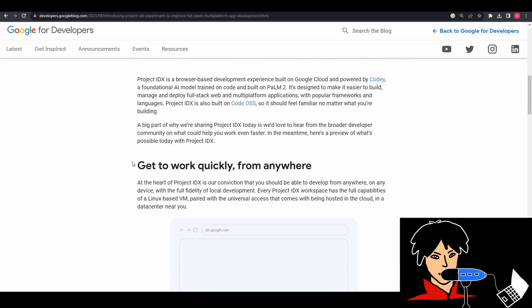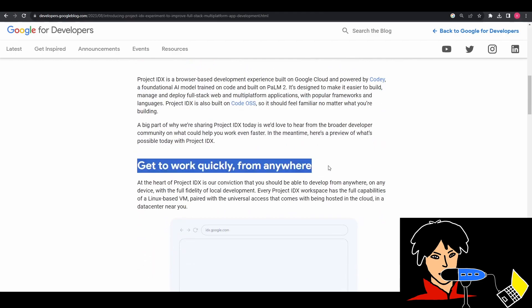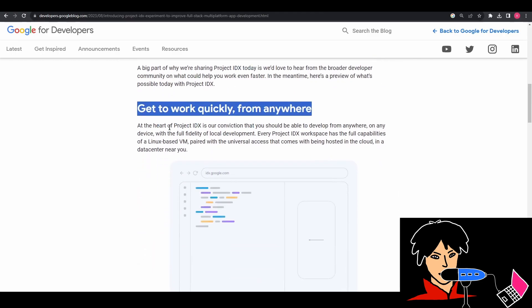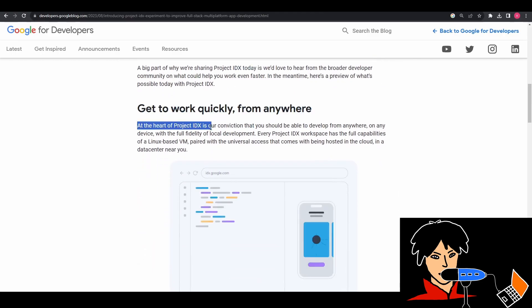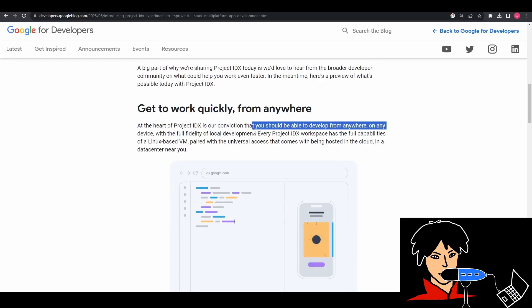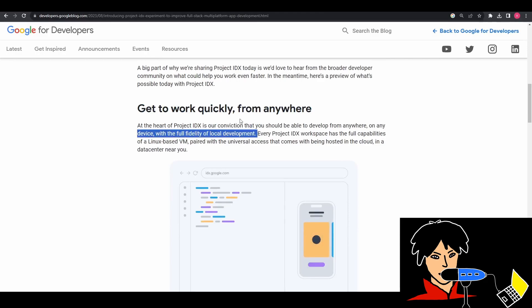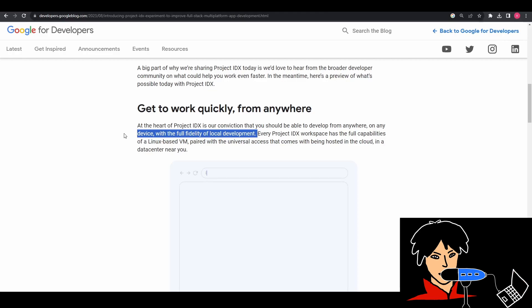And this is especially helpful in mobile development as well because mobile development like Android or iOS development usually requires your laptop to be a little on the high-end side. But with IDX, anybody can get started right away.